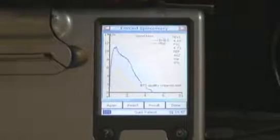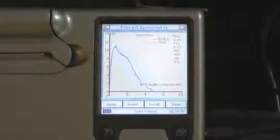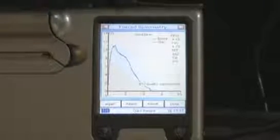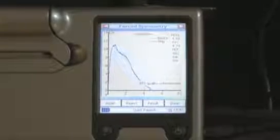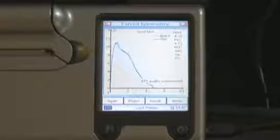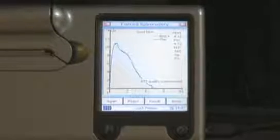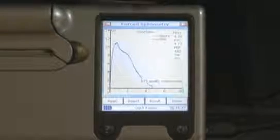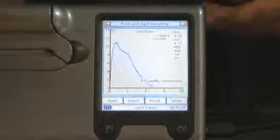So this time the same things have come up, but now we've got another sort of reading on here. It says the BTS quality criteria has been met, which means we've done three good tests within five percent, and so we're happy that we've got the best test from the patient.